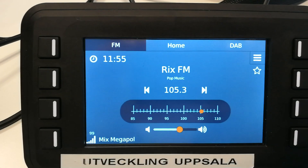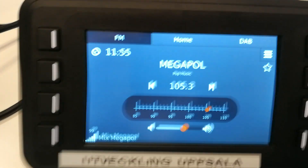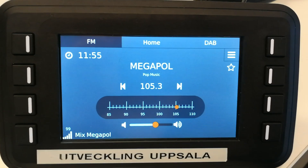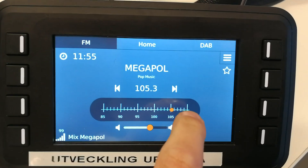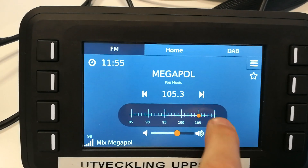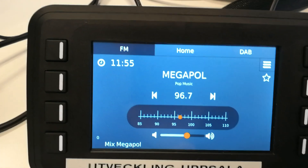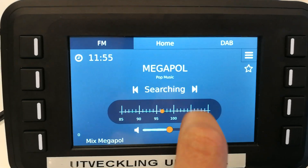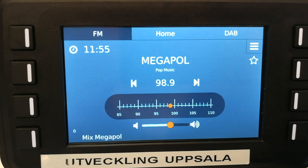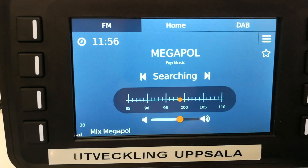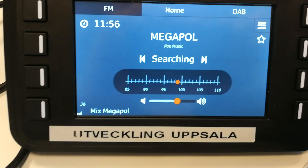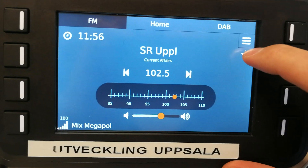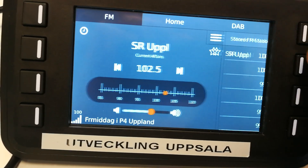Here we have the FM page, in which we have the program name and the station name. Below it, we have the frequency of the station. Below that, there is a frequency bar which allows us to control which frequency we want to play. The arrows will let us search for the closest nearby station. We may also store channels in the system's memory and then access them using the menu.